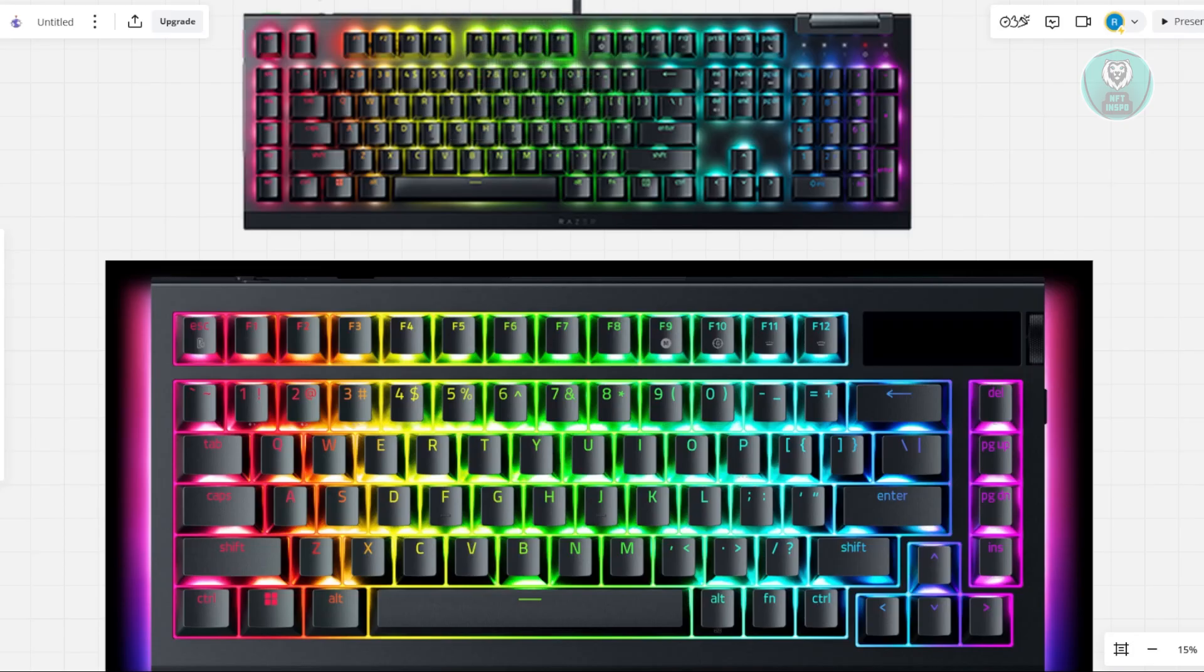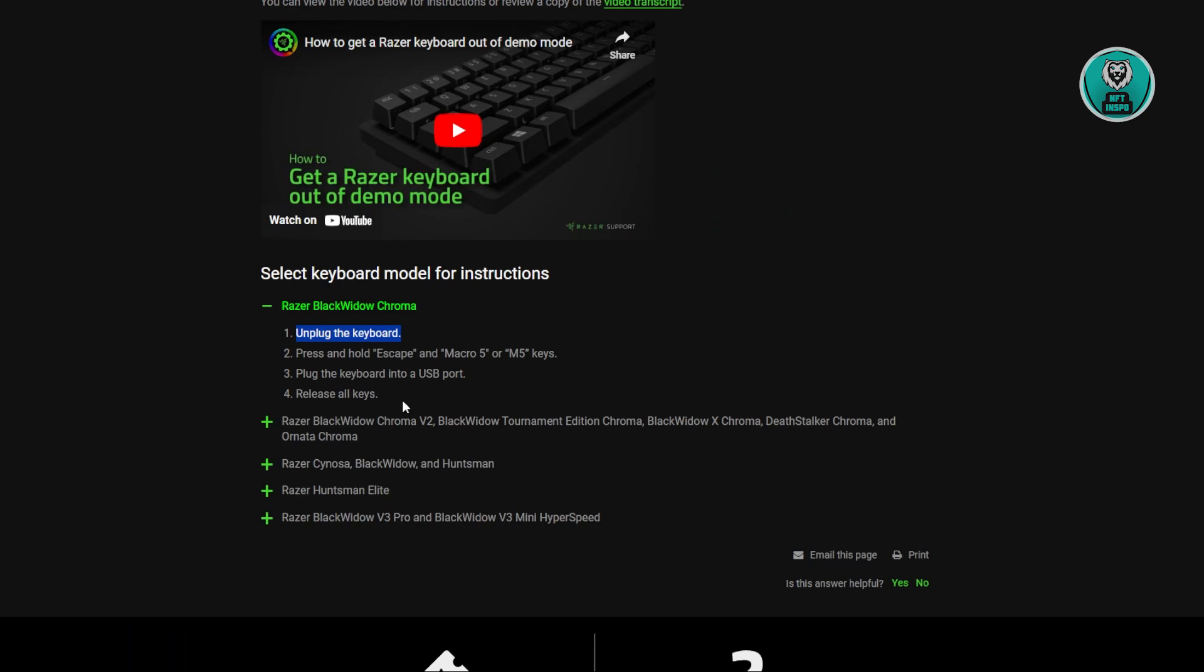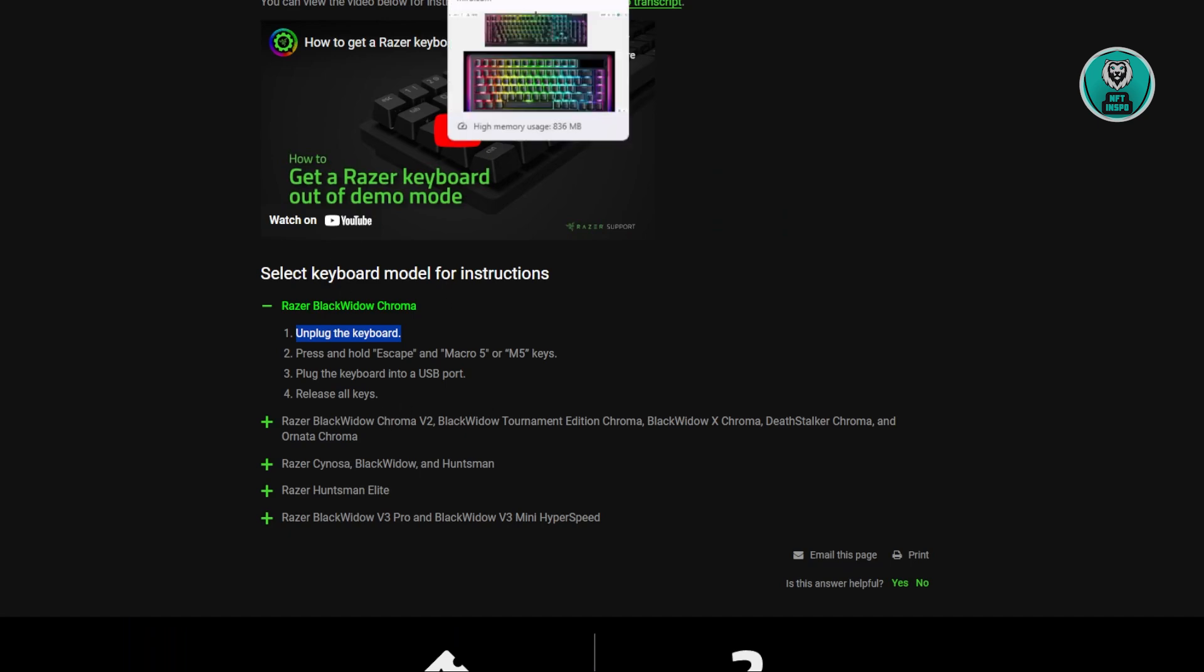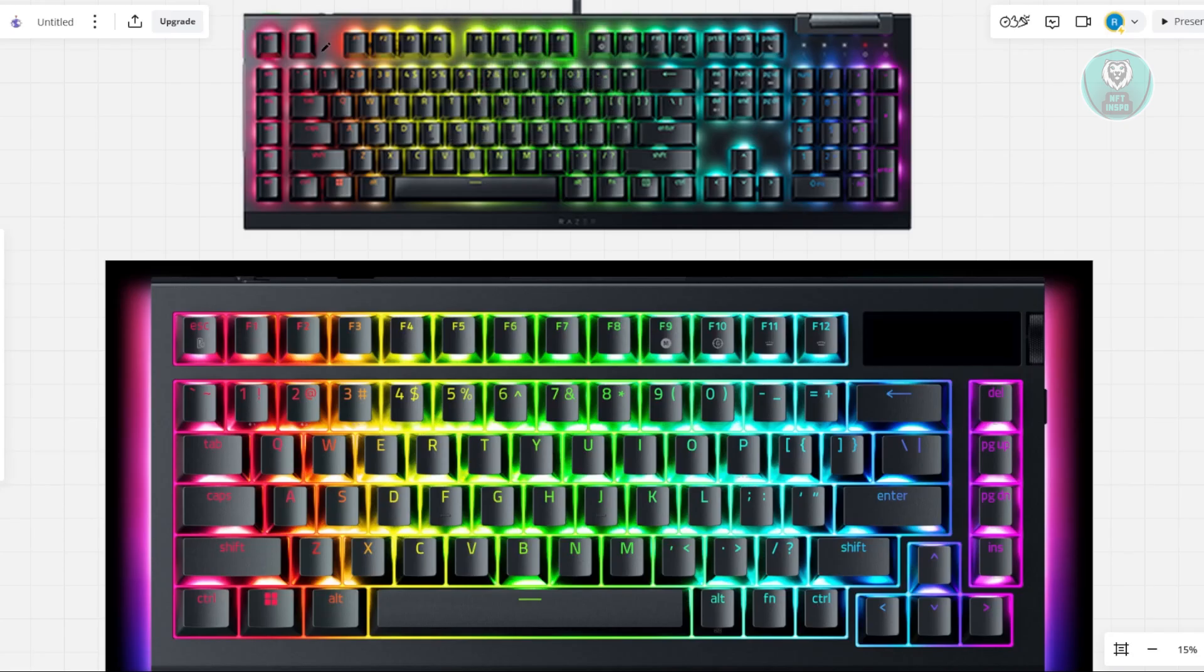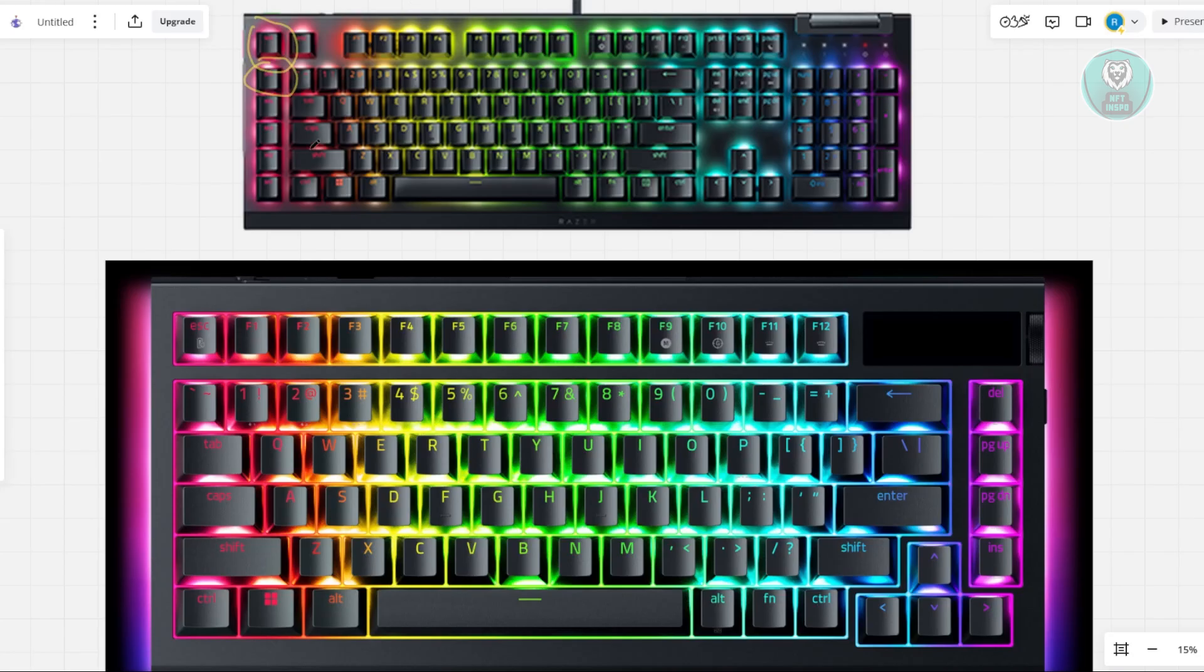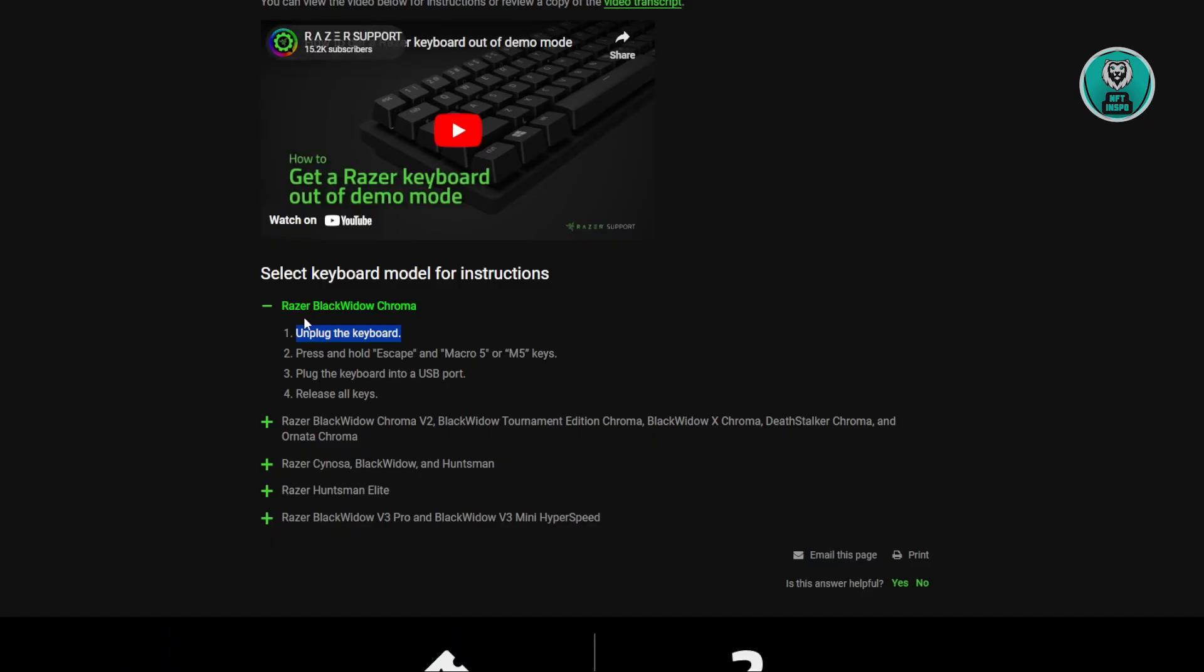Just to give you some details, at the very top we have our keyboard here. It's quite similar to the BlackWidow Chroma. We want to press and hold the Escape key and the M5 or Macro 5 key. Make sure you unplug this first, hold these two keys together, plug it back in, and that should reset your keyboard.